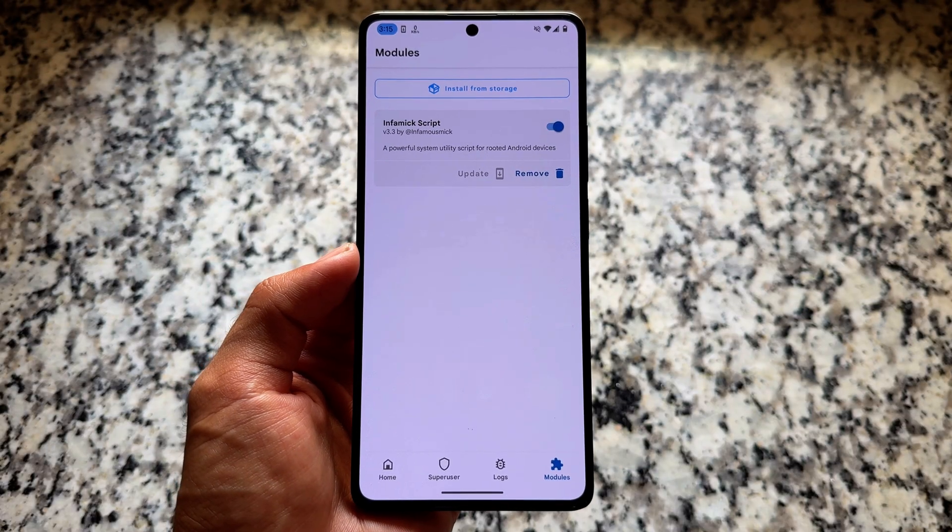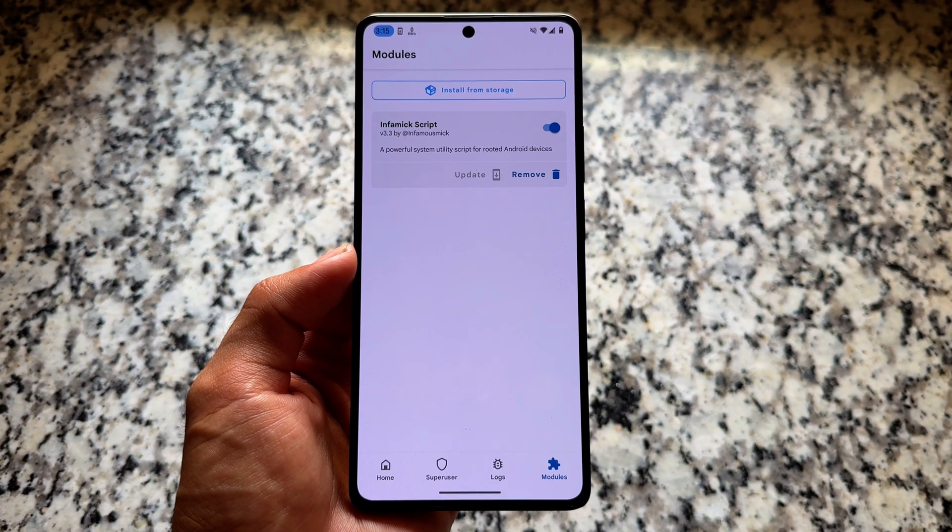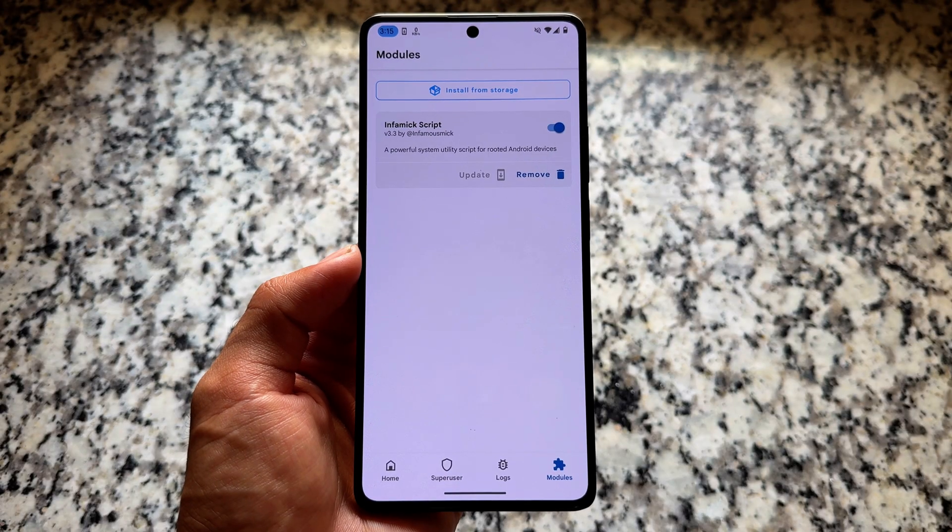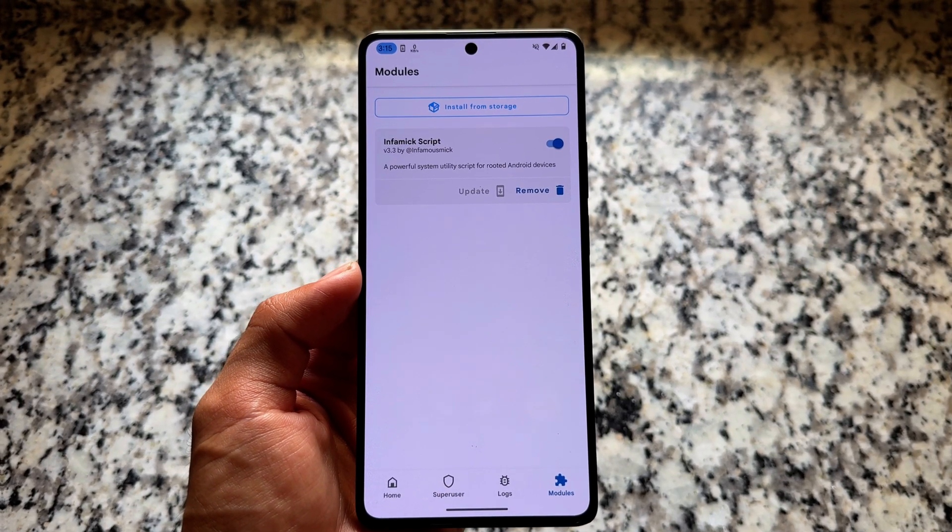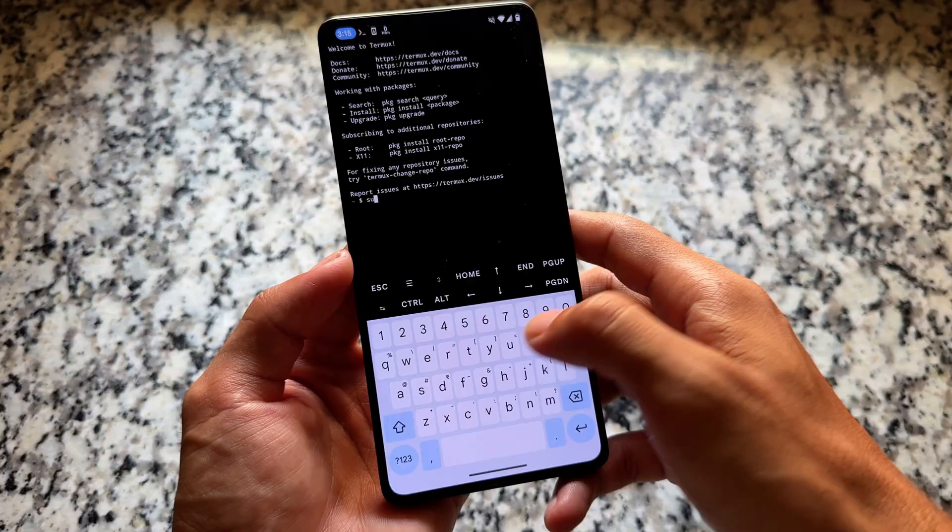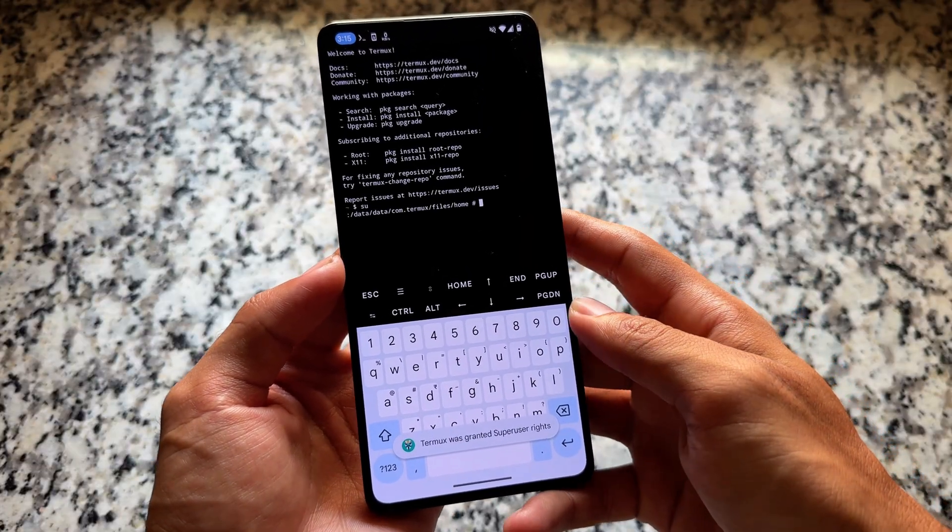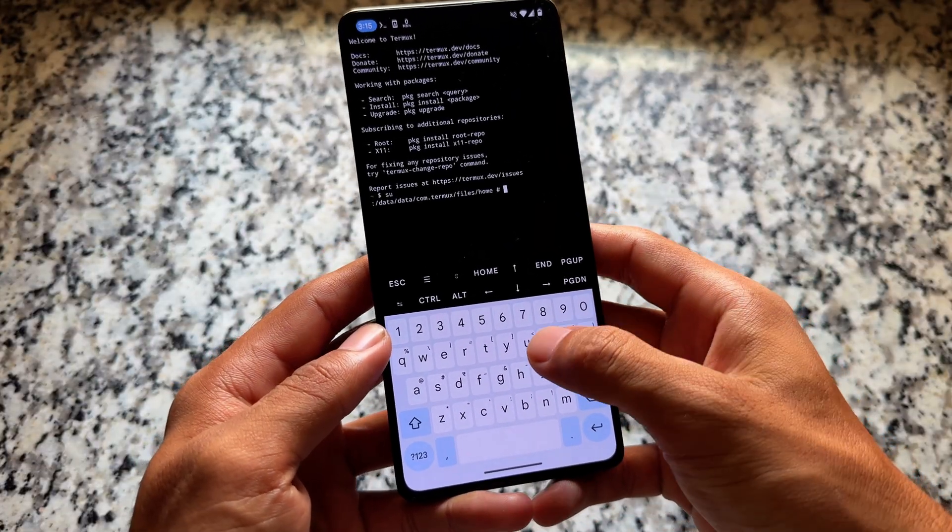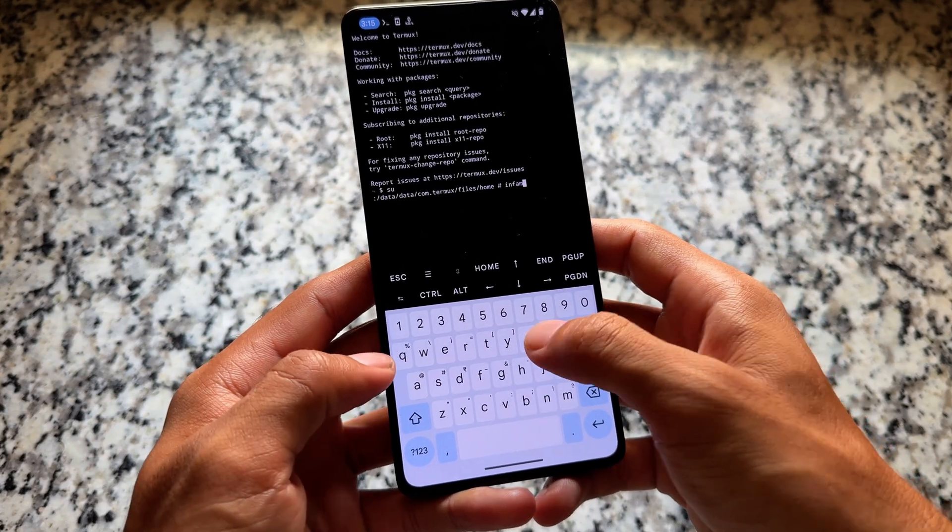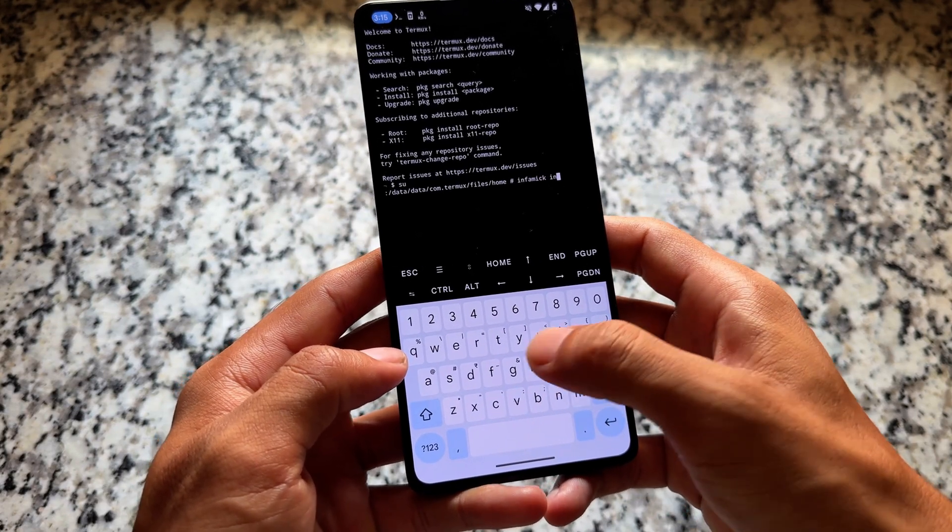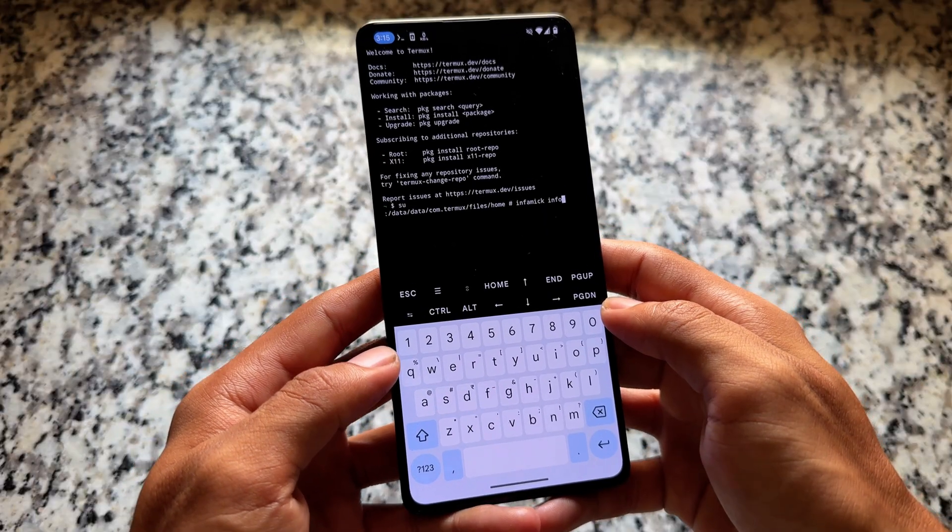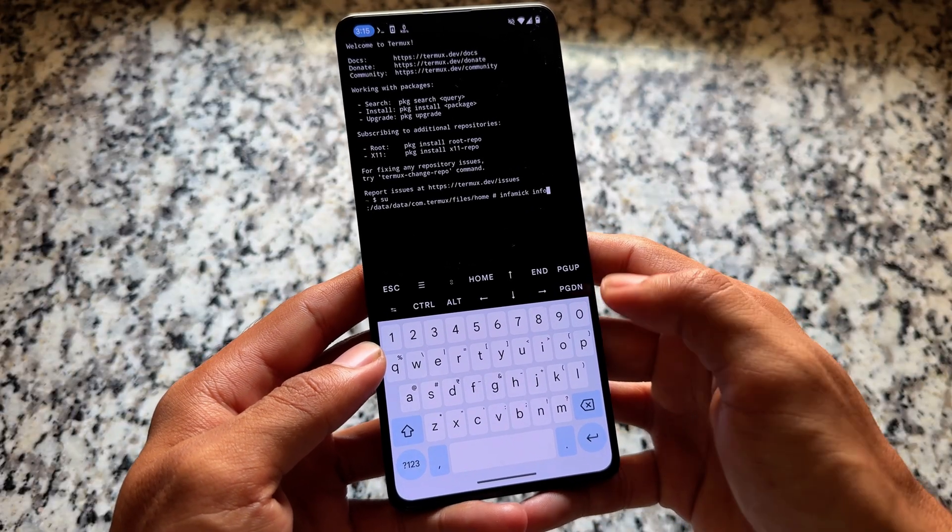This is a script, so it will work with the help of Termux only. We have to execute some scripts here. First of all, make sure to install Termux on your device, then open Termux and type 'su' to grant root permission. After that, simply type 'infomic info' and then press enter.